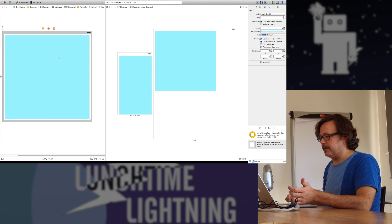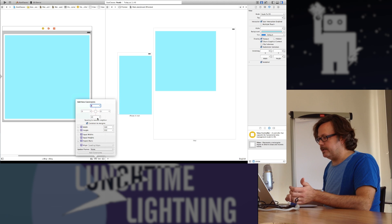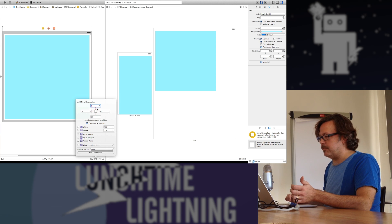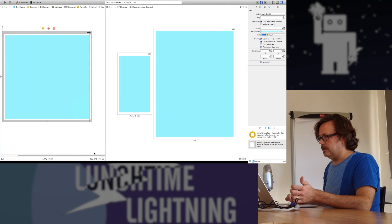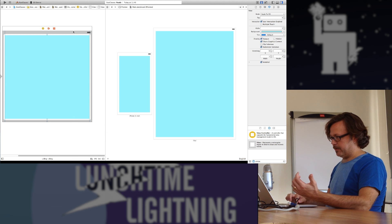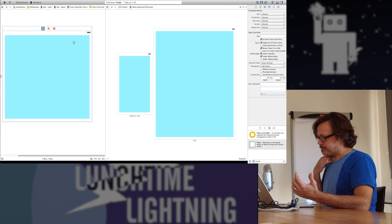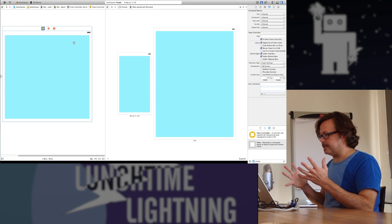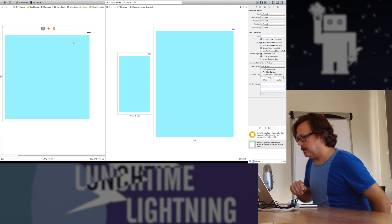I can easily add some constraints to this. So I can say I want this thing to stick to the same relative distance from its top, bottom, left, and right. Add those constraints. And now this blue square becomes a rectangle that fits whatever view we're looking at. This kind of basic constraint stuff that's been around for a while.